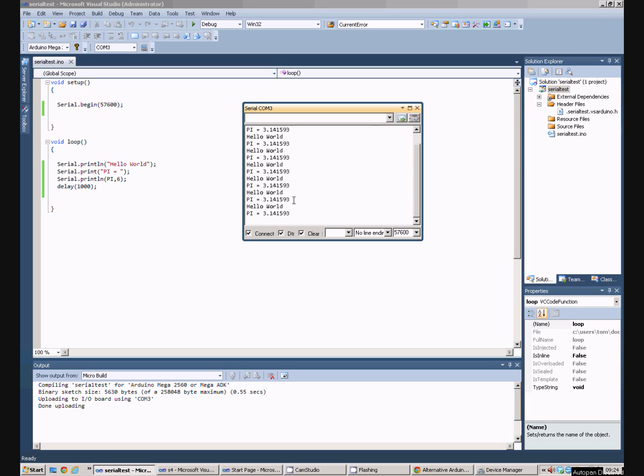So we've written a very simple Arduino program which opens the COM port and keeps sending a little bit of text down it.